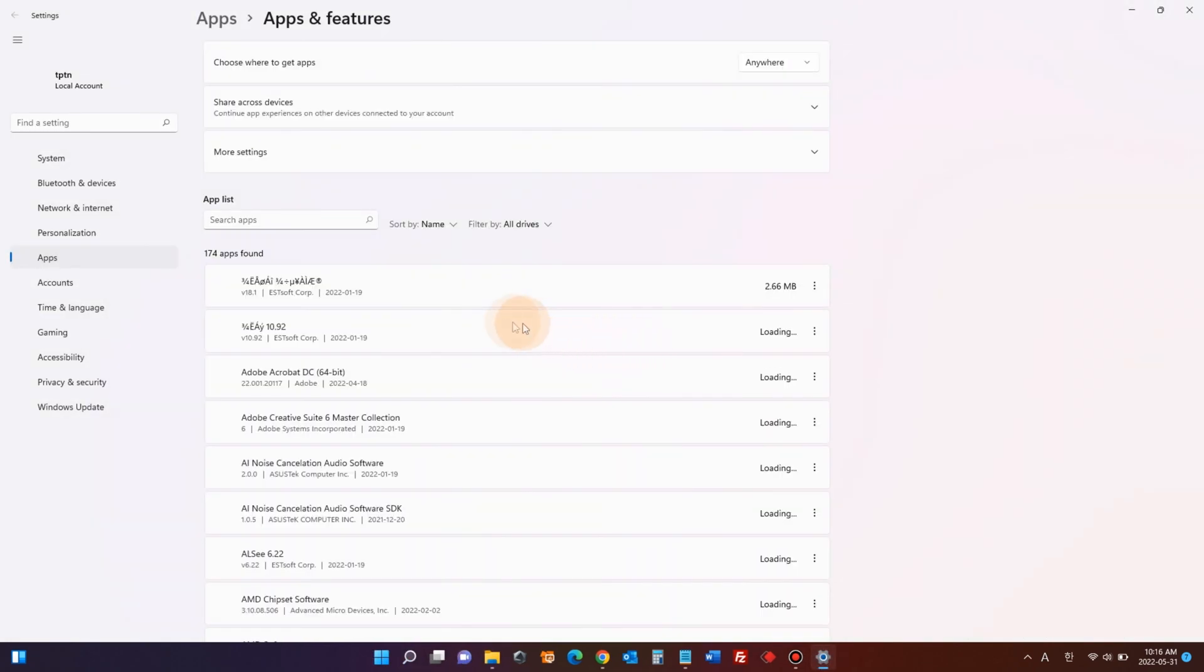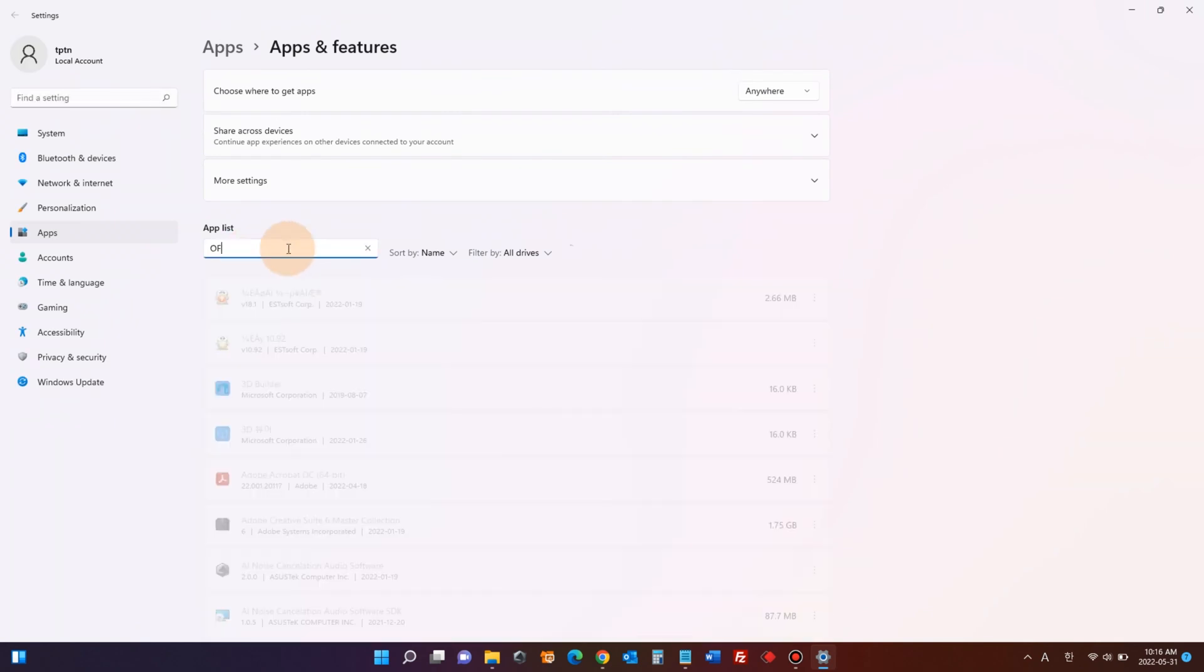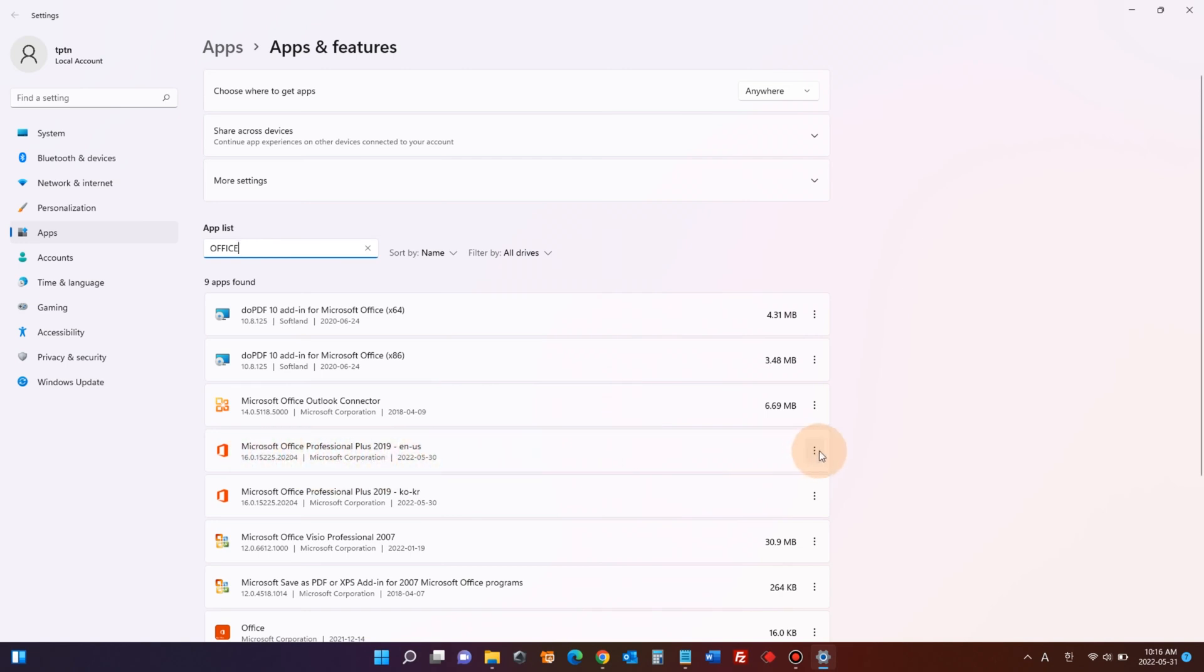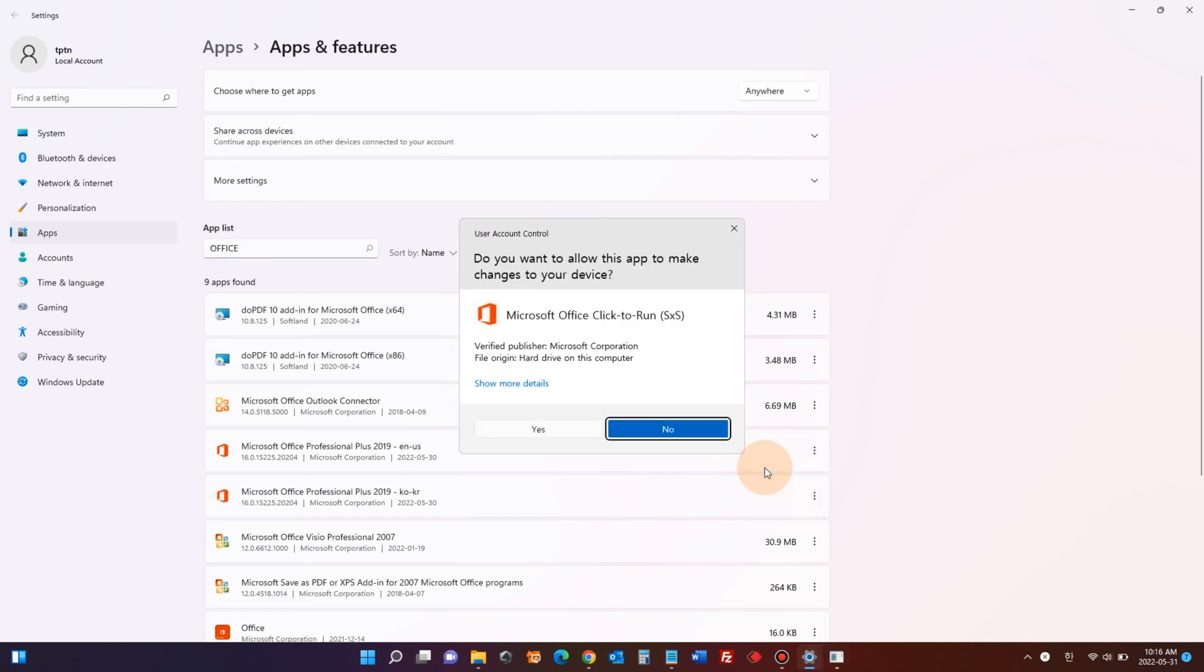Again, in the search bar, type 'office'. In my case, it is Office 2019 Professional, which is right here. Now click the three dots, click modify, and say yes.